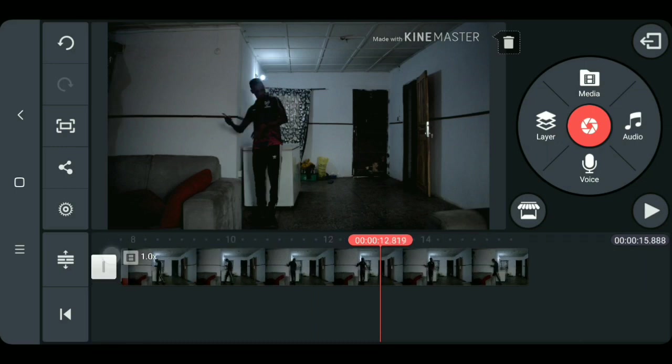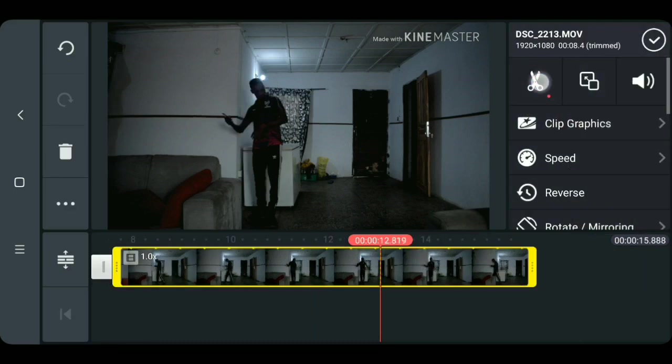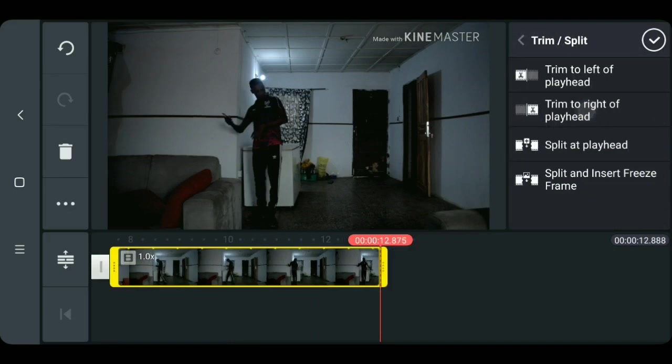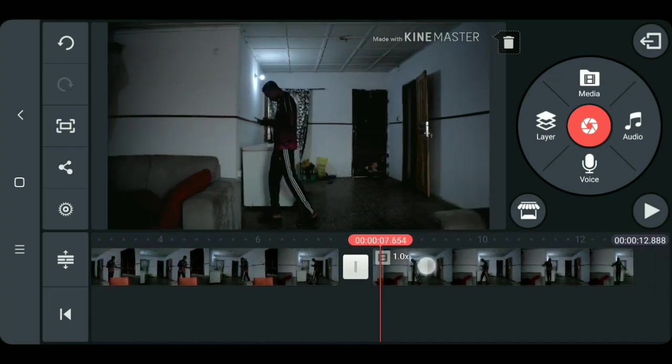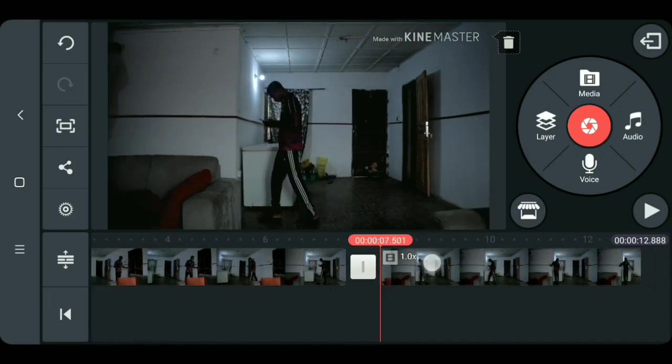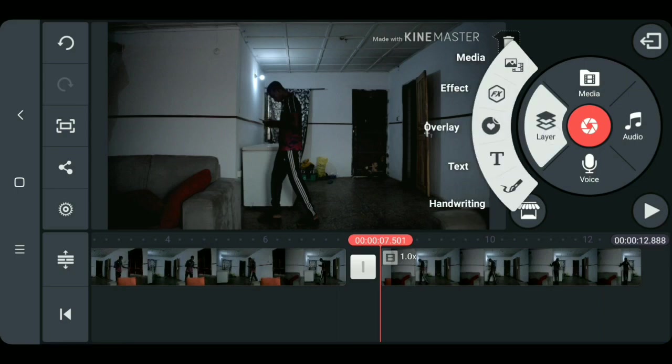What we do now is to paint away my legs with the Android trim tool in KineMaster, and to do this go to layer then select the handwriting tool.